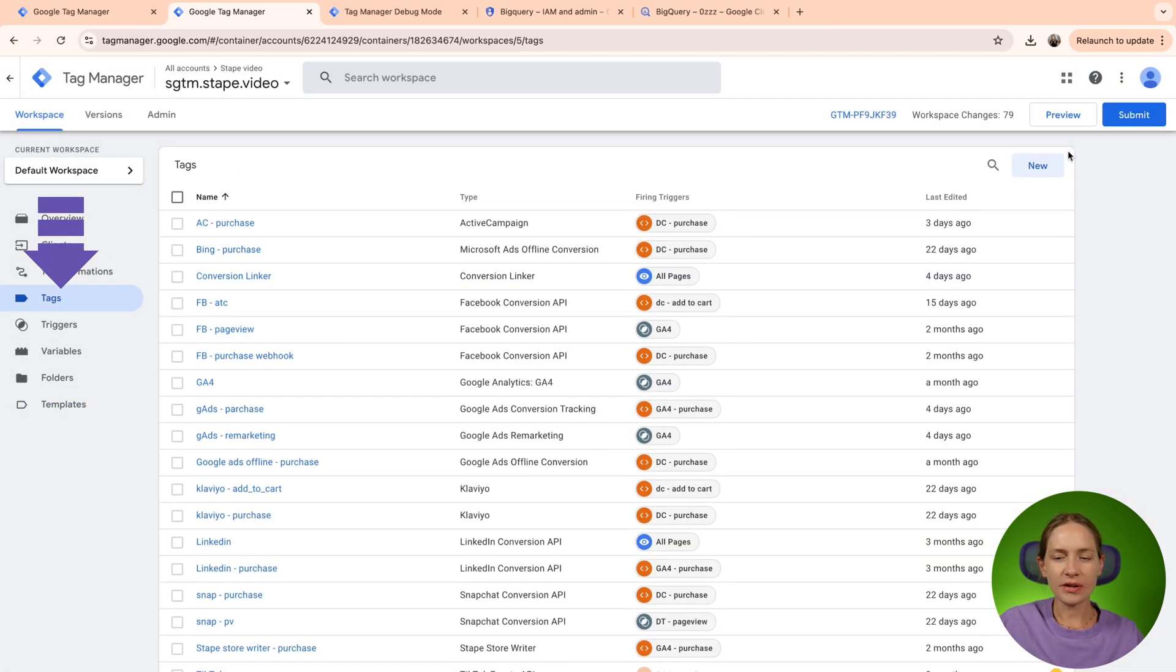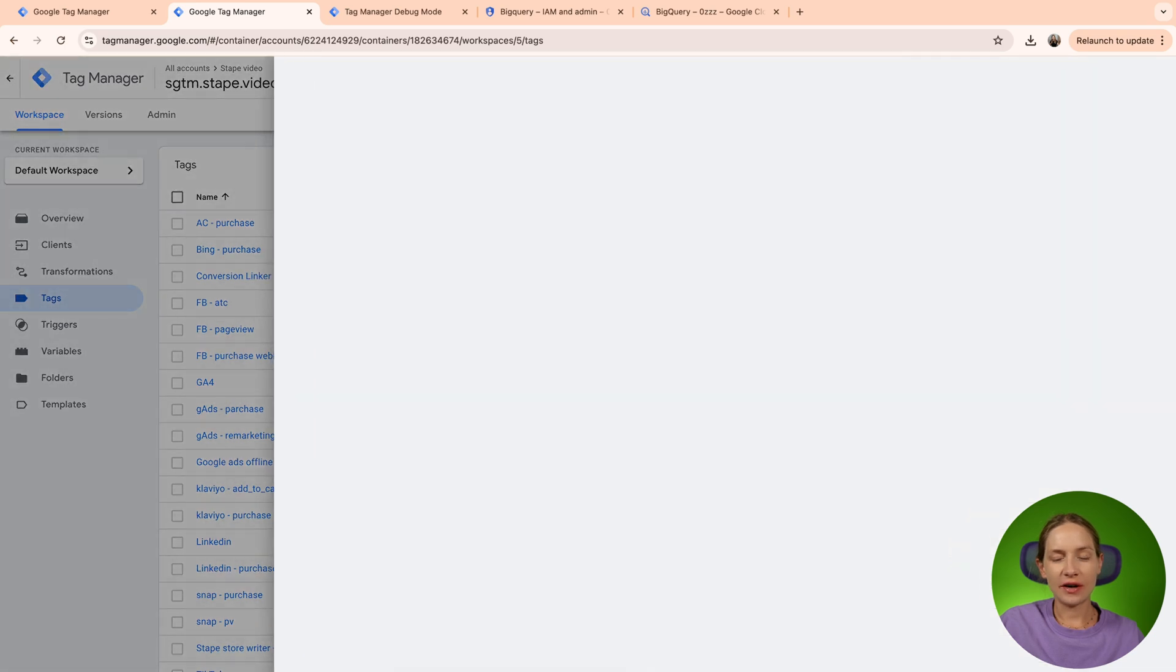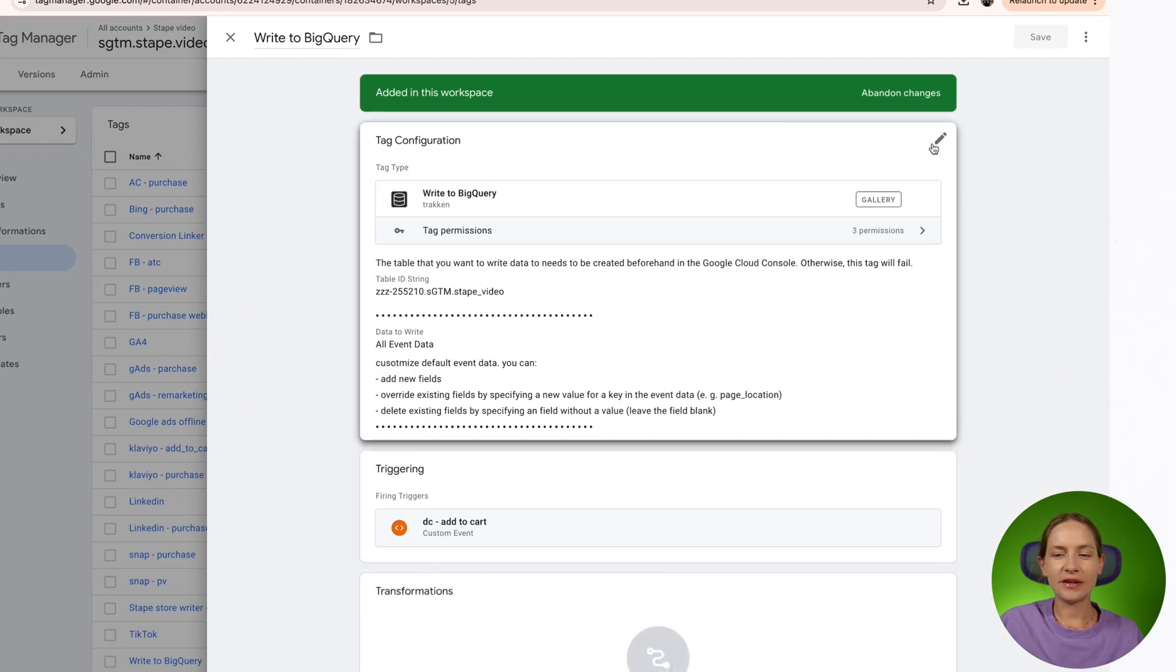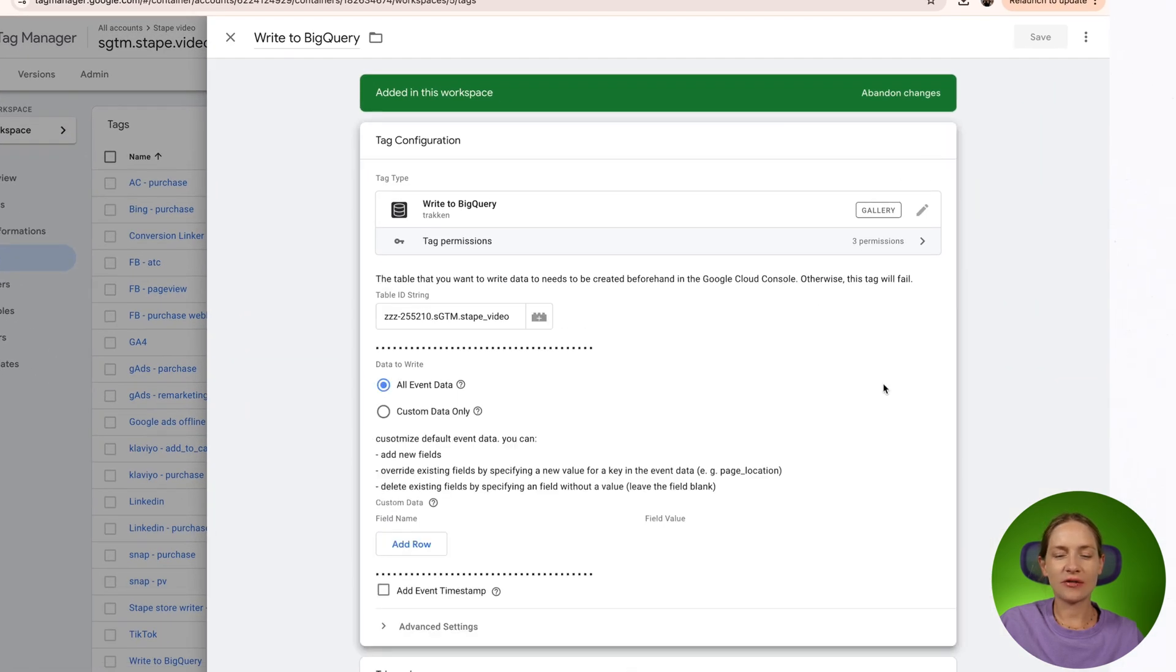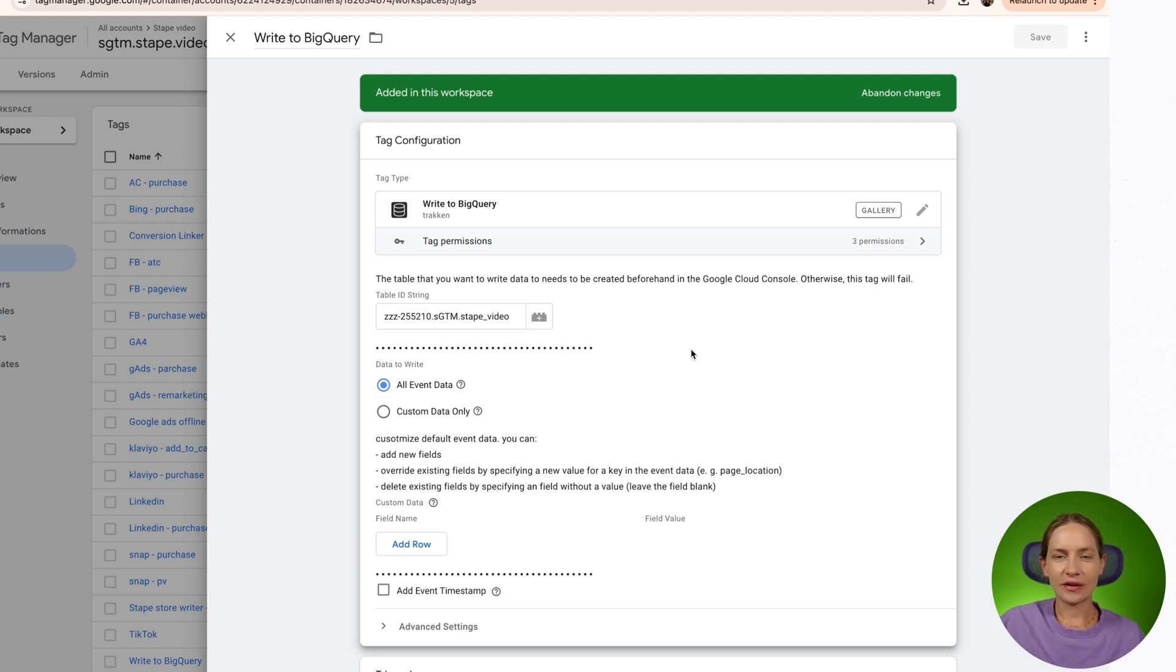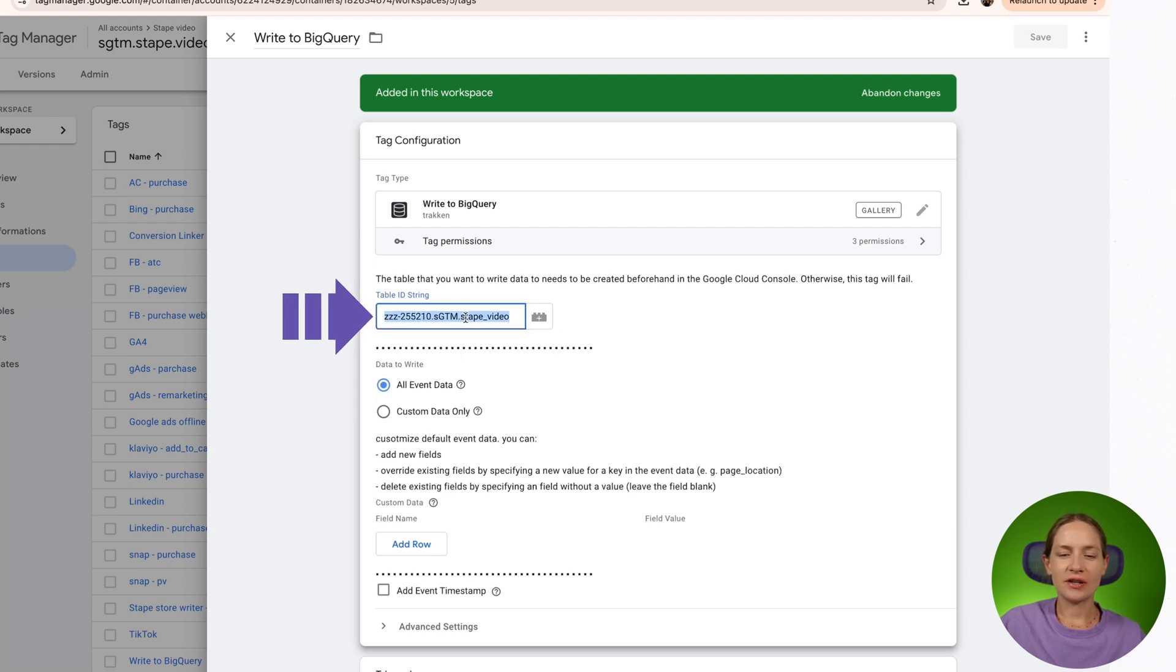And now let's create a tag. I already have it created, but the configuration of the tag is extremely simple. The first requirement of this tag is that you need to create a table in advance in your BigQuery. This is the first thing that you need to specify, the table ID string.